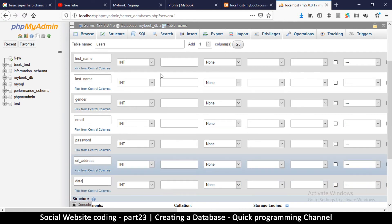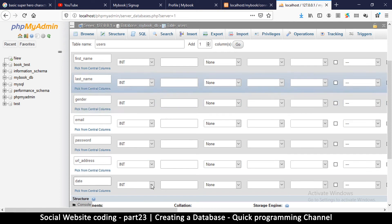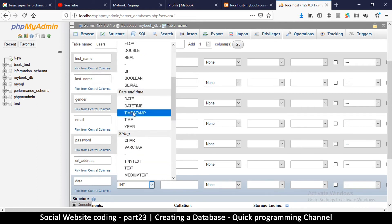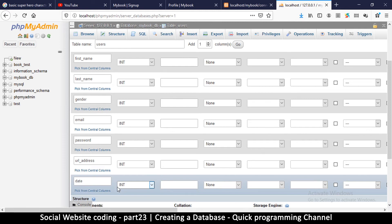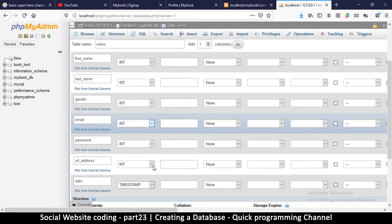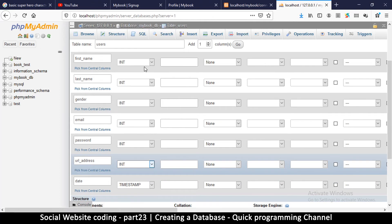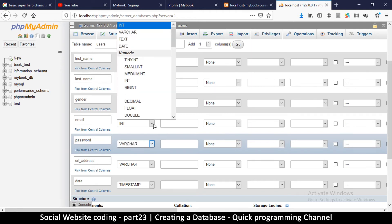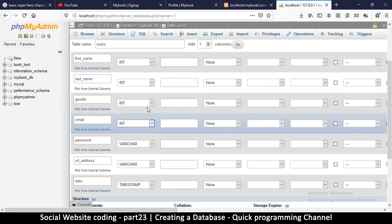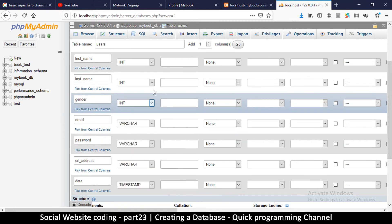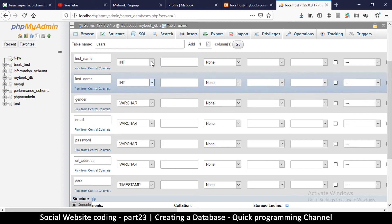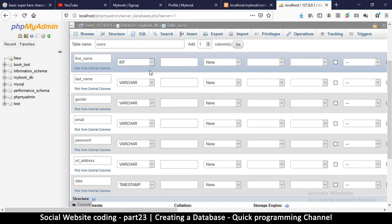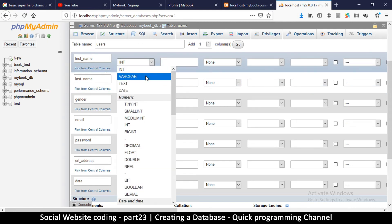Now we need to choose data types. For 'date', we go down and choose 'timestamp' — this will be filled in automatically by the database every time you create a record. For the rest, we want to use 'varchar' (variable character). Variable character just means text or words. Since first name, last name, gender, email, and so on are all words, that's why we use varchar.